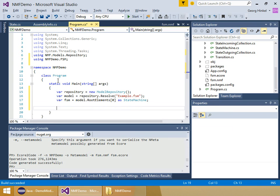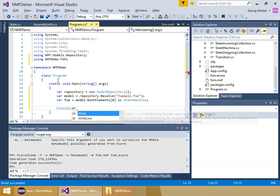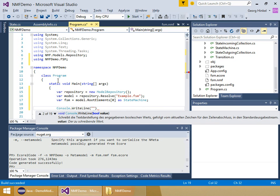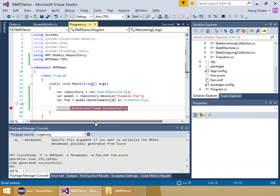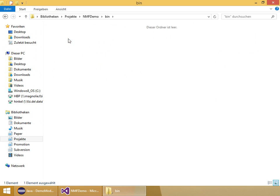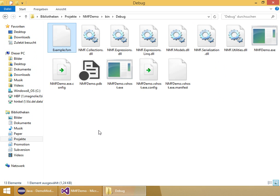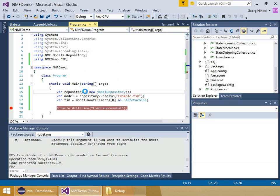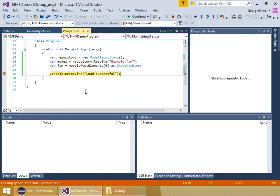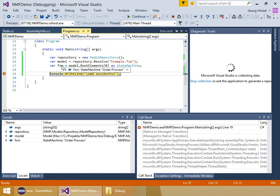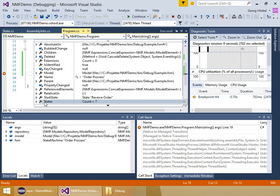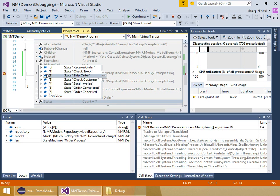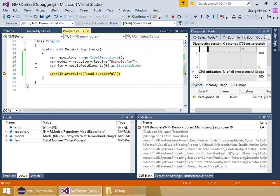There it is. Then I write something to the console so that I have something where I can add a breakpoint. Compile it. The only thing I need to do is copy the example model into the bin folder so that it's accessible by the demo. Start the application and here I hit the breakpoint. Now I can see that all the states are there and they have the correct names. They're basically loaded correctly.